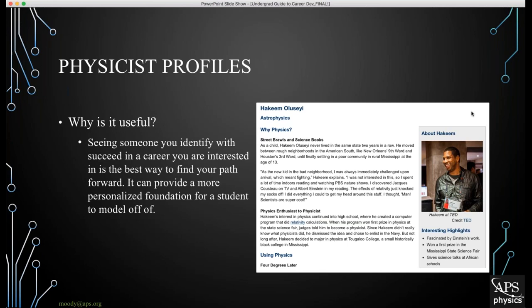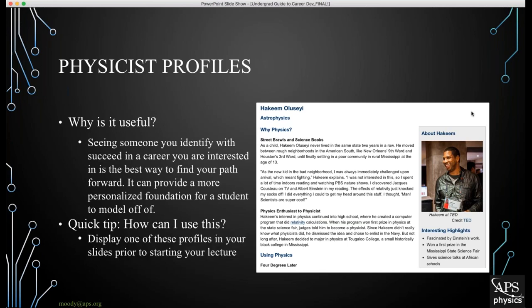This can be particularly useful for students because seeing someone you can identify with succeed in a career you're interested in is the best way to find a path forward. They can read, understand, and empathize with the person's background, see the struggles they faced, and see what that physicist did to overcome those challenges. A quick tip: display one of these profiles in your slides before starting your lecture. For example, if you just got a NASA grant, post a NASA scientist's profile on screen before class starts to spark conversation about career paths.